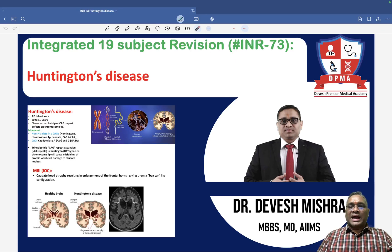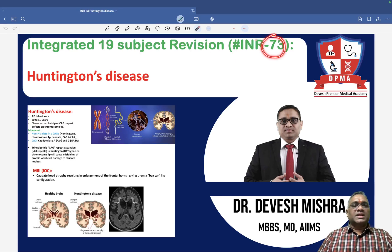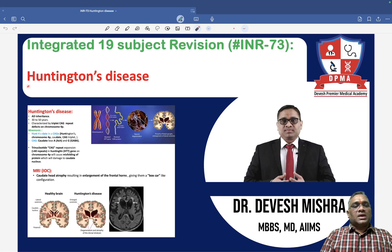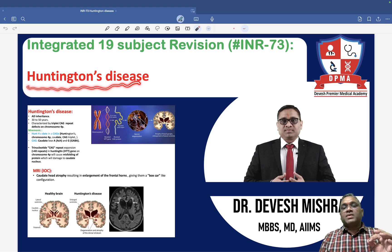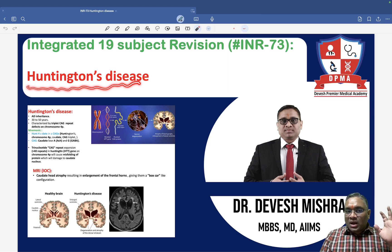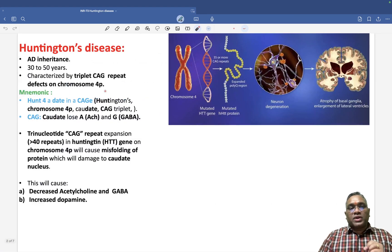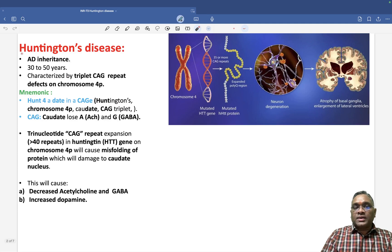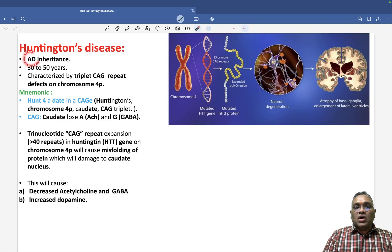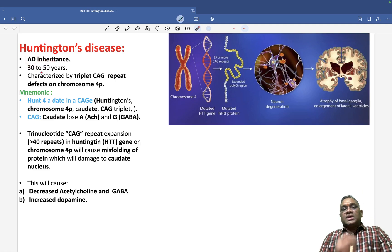Hello everyone. In this INR number 73, we are going to discuss another very important PYQ-based question — Huntington's disease. Huntington's disease is a neurodegenerative disorder which has an autosomal dominant pattern of inheritance.